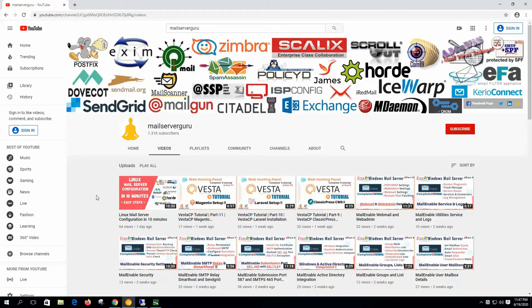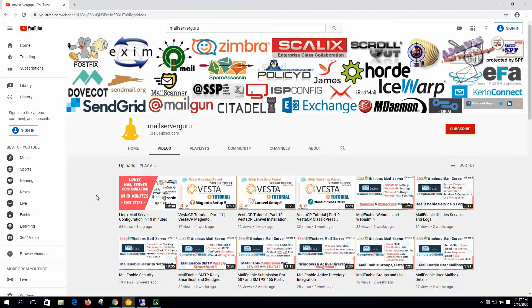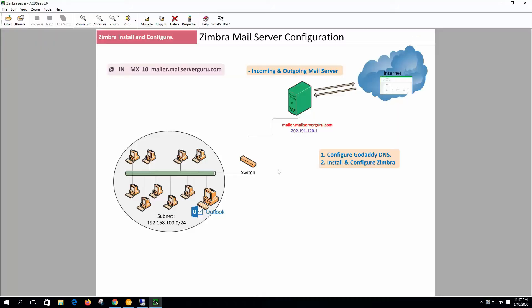Hi! Welcome to my channel again. Today we are going to see how to install and configure Zimbra mail server, the Zimbra collaboration community edition on Oracle Linux 8.